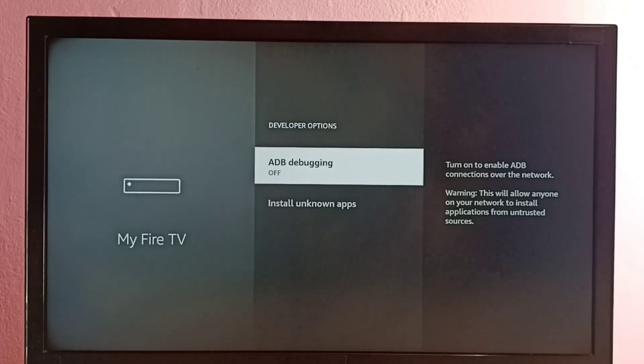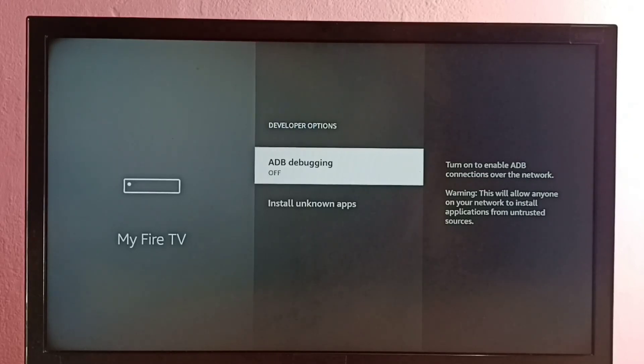Okay, so this way we can enable or disable this ADB debugging.